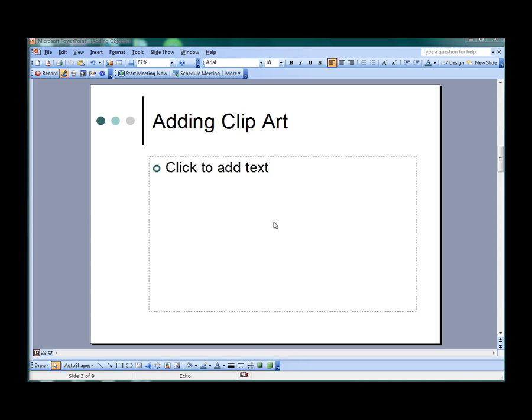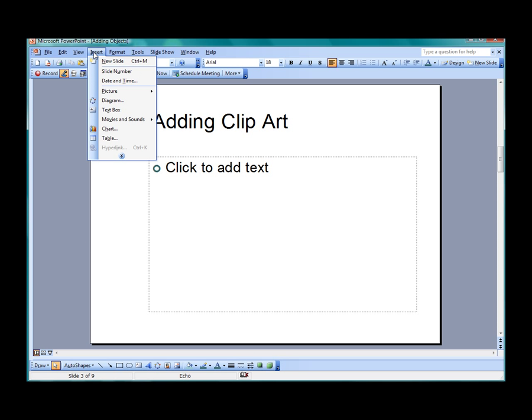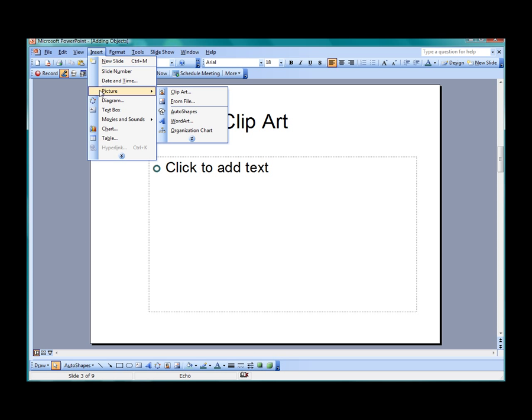Clipart is a library of images and graphics available to use. Microsoft Office is typically installed with basic images. Essentially, clipart is a picture that will be inserted into your document. Move your cursor to your menu bar and select Insert, select Picture, and then select Clipart.